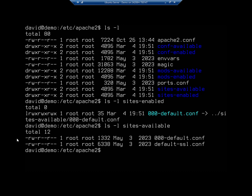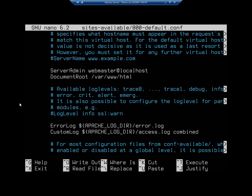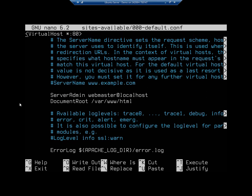I'm going to nano sites-available/000-default.conf. Everything is inside a VirtualHost block. VirtualHost *:80 means we're going to listen on any IP address on port 80. We have a ServerAdmin, a DocumentRoot at /var/www/html, an ErrorLog, and a CustomLog, and that ends the VirtualHost definition.